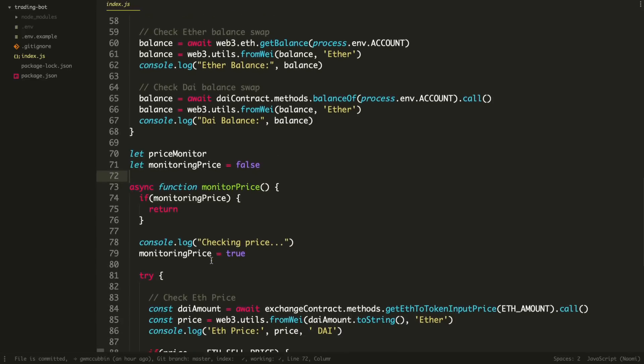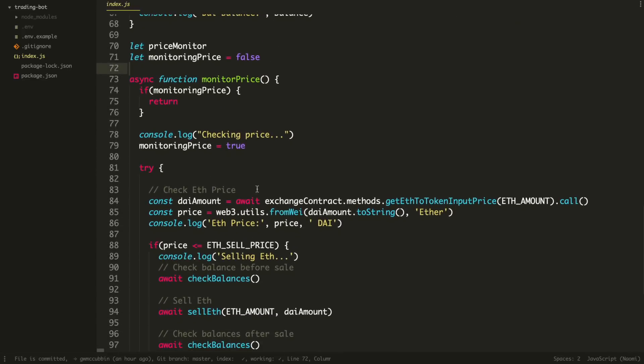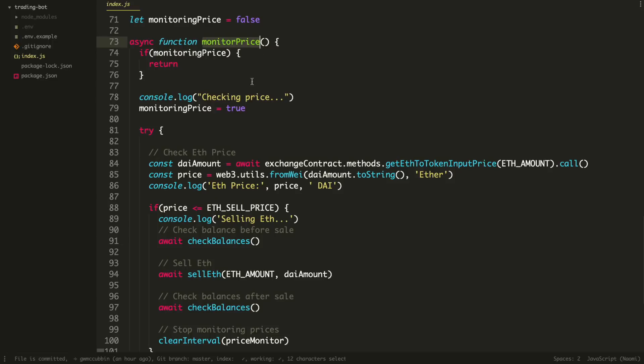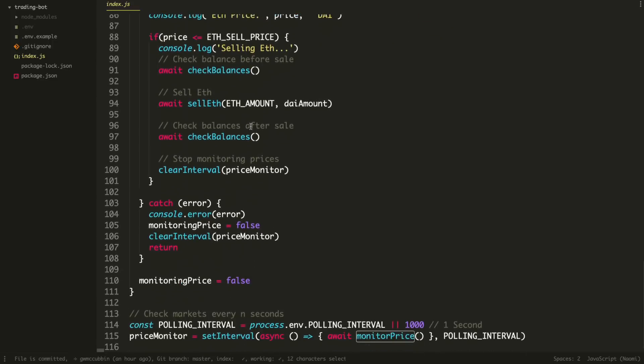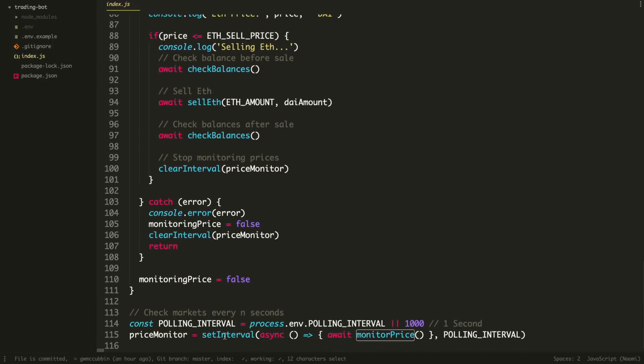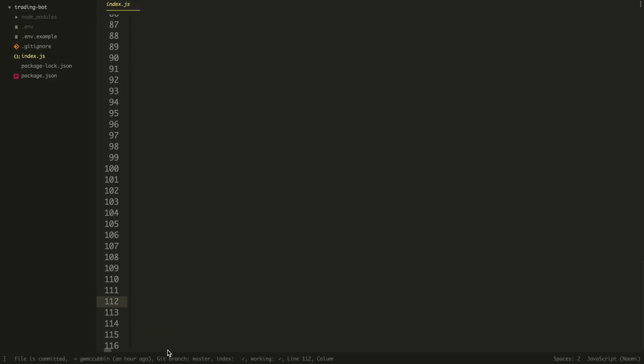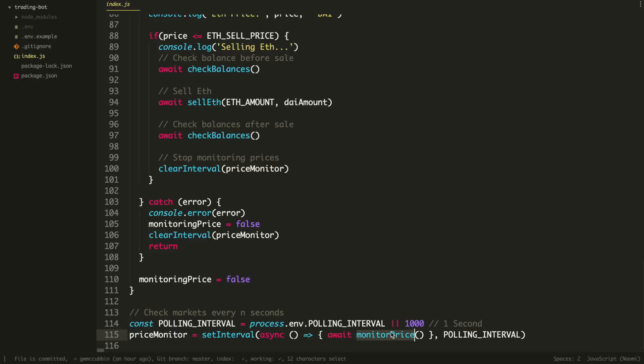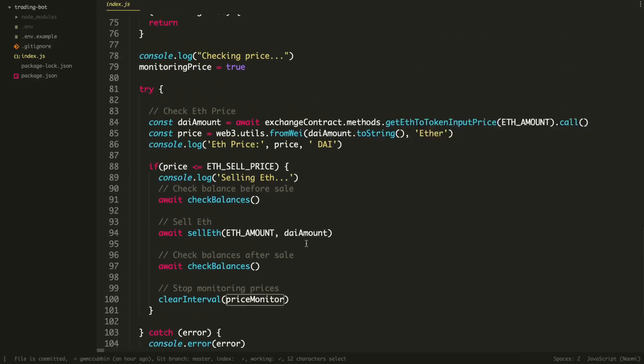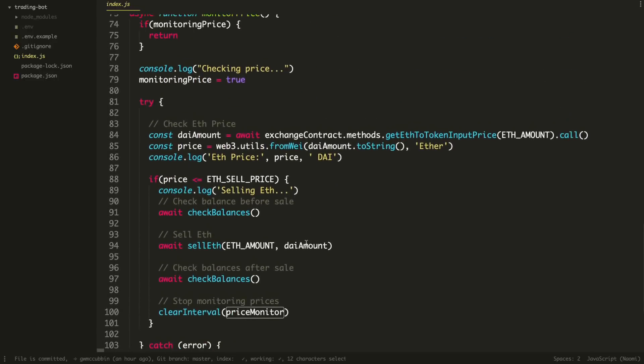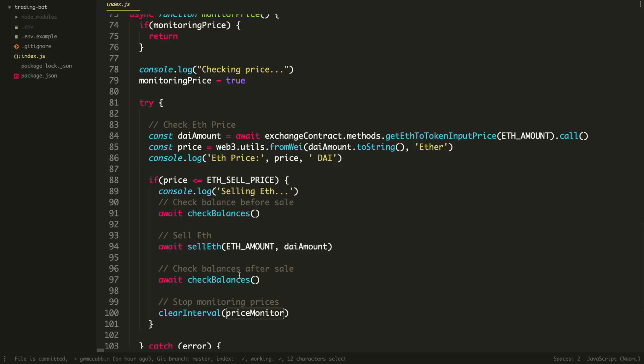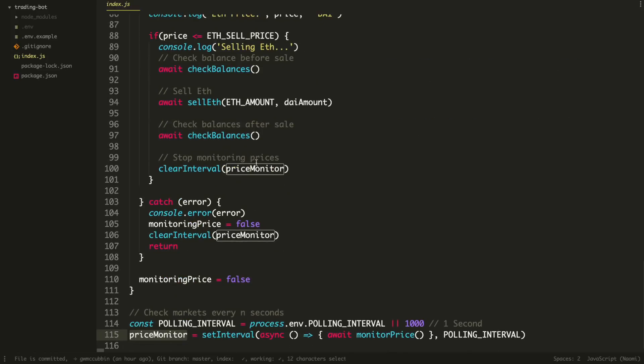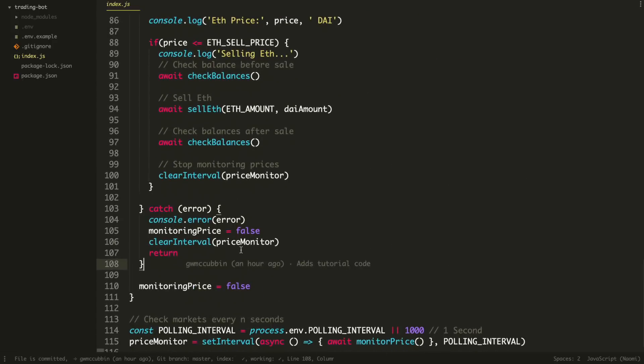So lastly, is the actual function to monitor the prices. And it's a single function here that we call over and over again. So I'll go over this function in a second. But basically, what it does is we start the server and we set this polling interval. Basically, every second, we use set interval to call this function. We monitor the price. And we save that to a variable because whenever we actually sell the Ethereum, we want to stop doing it. We don't want to keep like selling all the ETH from our wallet. And if there's an error, we also want to clear it as well.